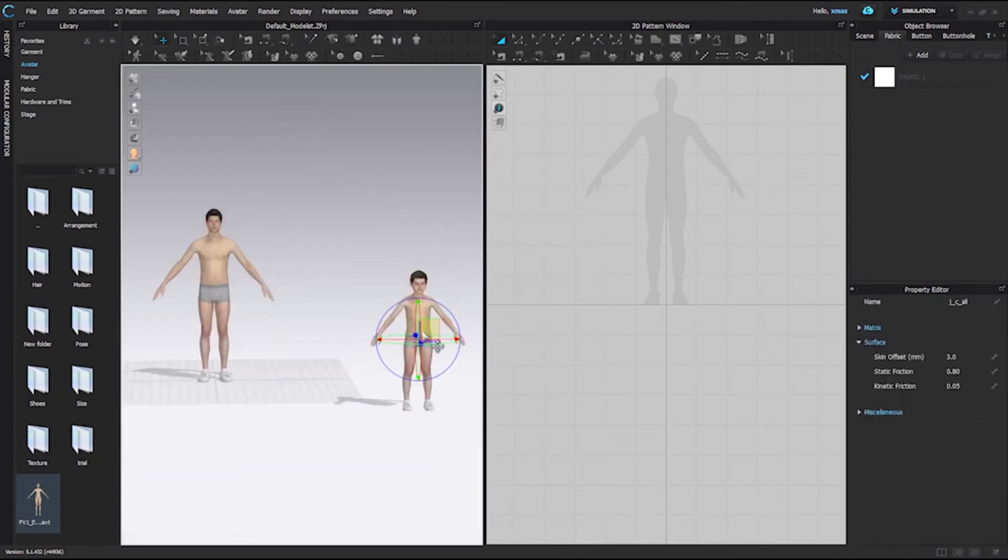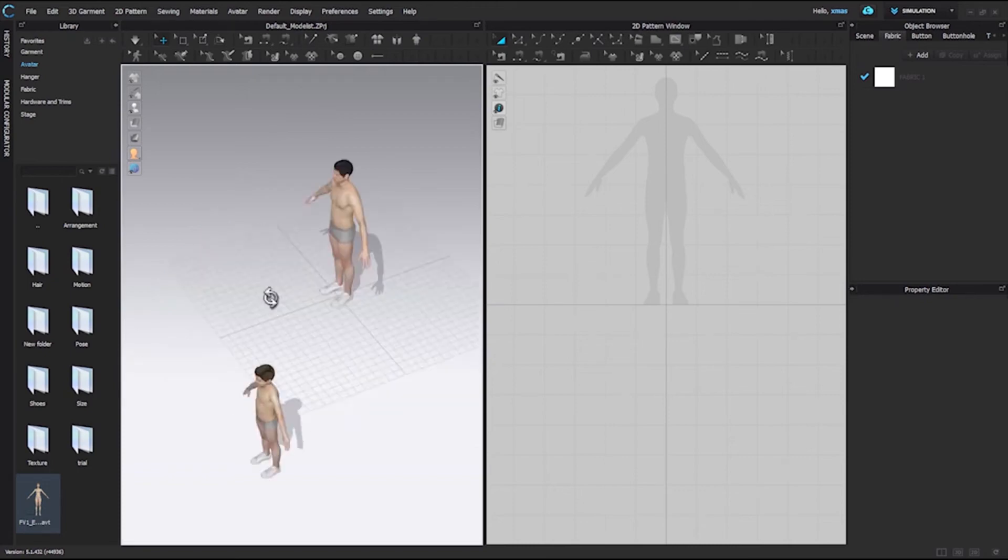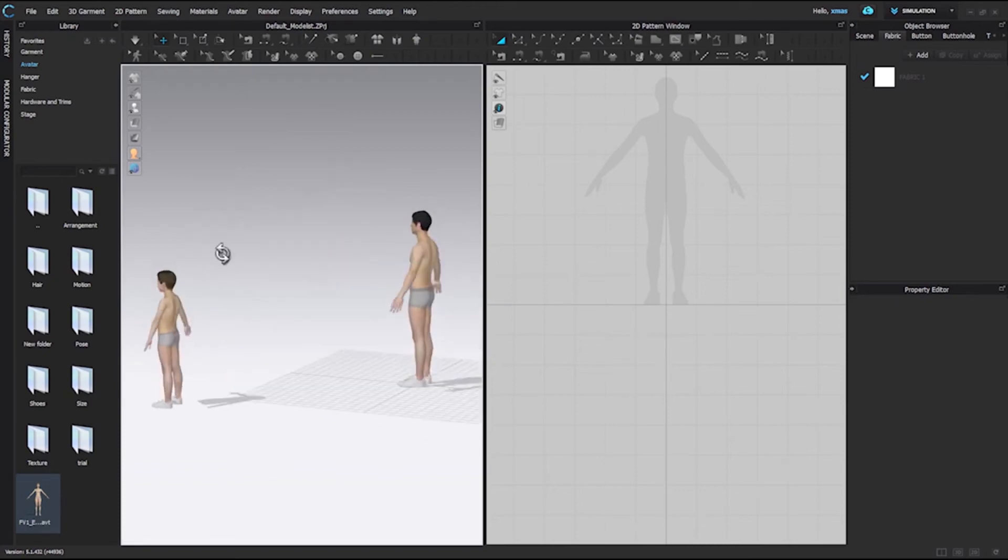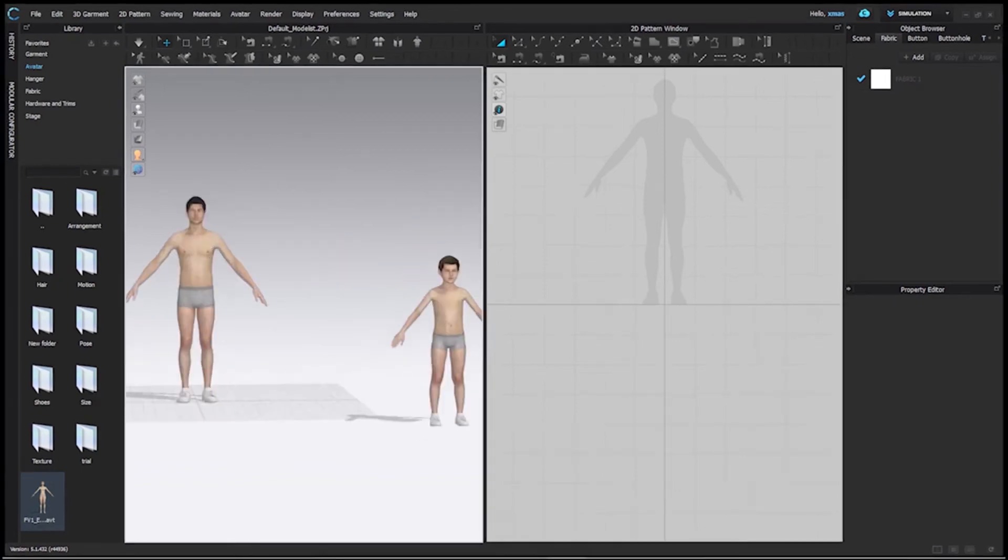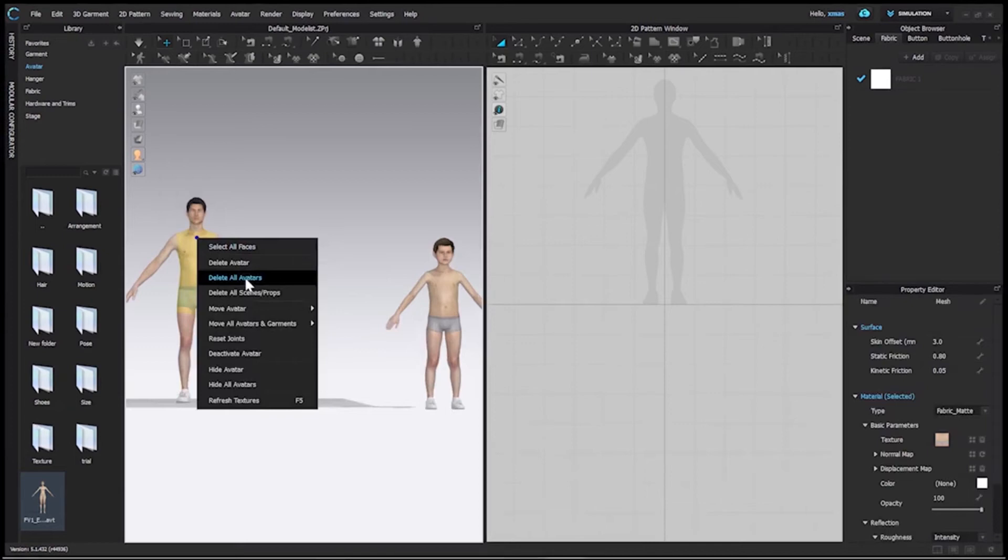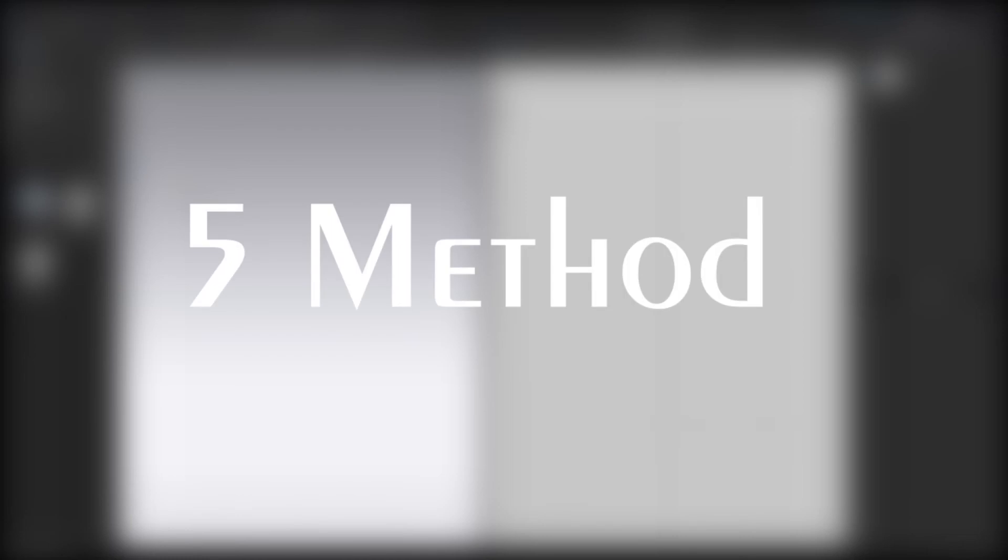That kid is standing a little closer to us and toward the left of our old avatar. This time we will delete both avatars at once. Do the same steps, but this time select delete all avatars option. Our window is clear.